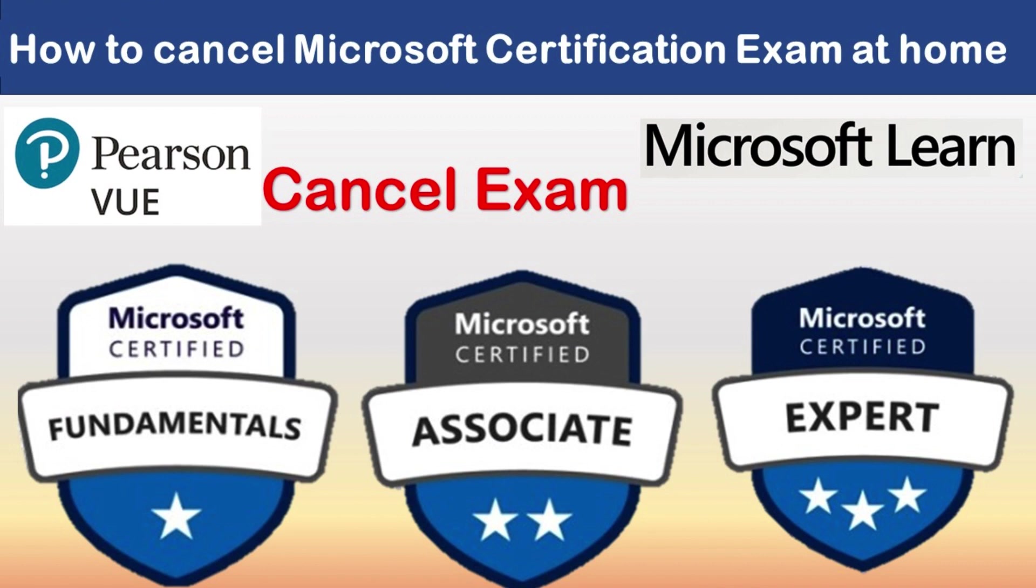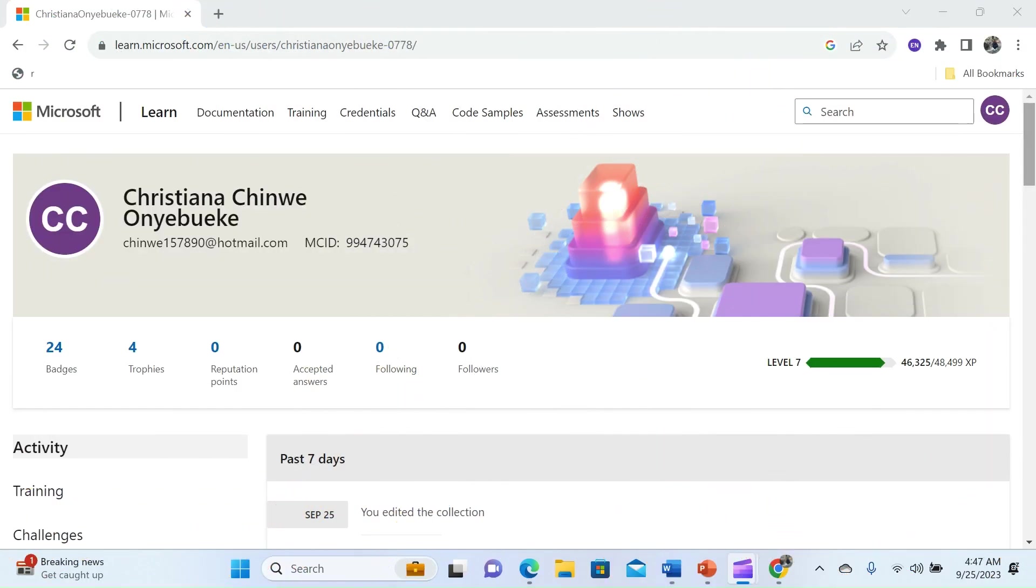There you have it, you have successfully cancelled your Microsoft certification exam registration right from your Microsoft Learn account. If you have any questions or encounter any issue during the process please don't hesitate to contact Microsoft support for assistance.